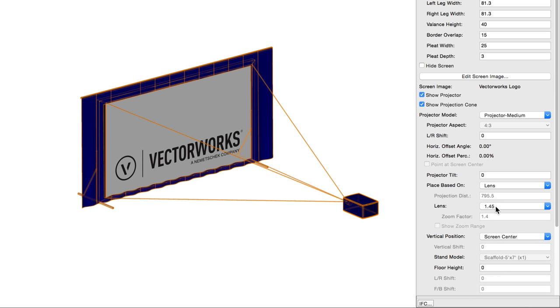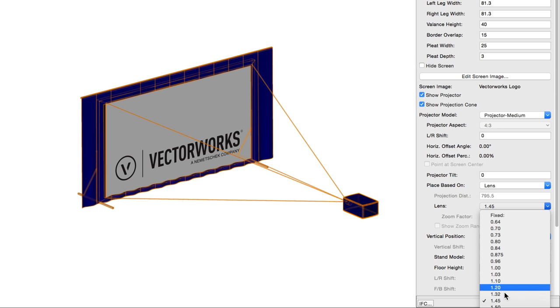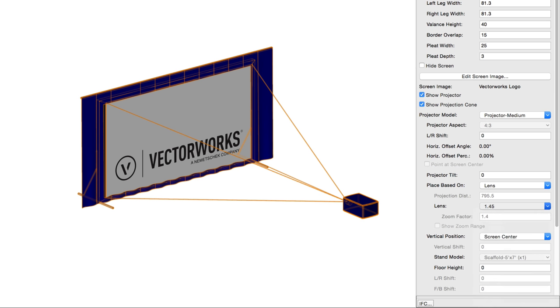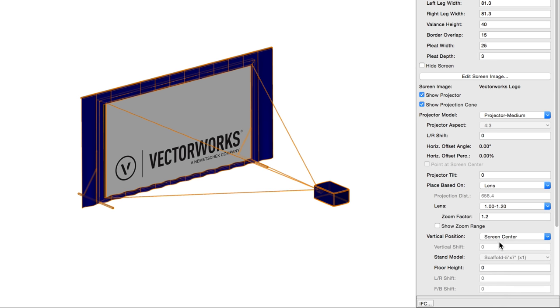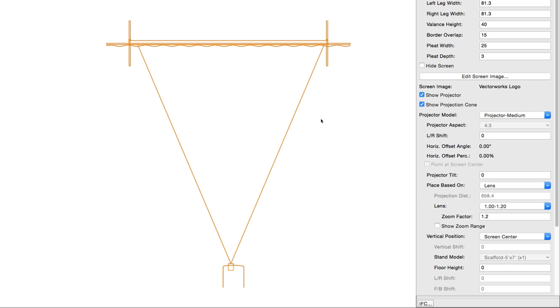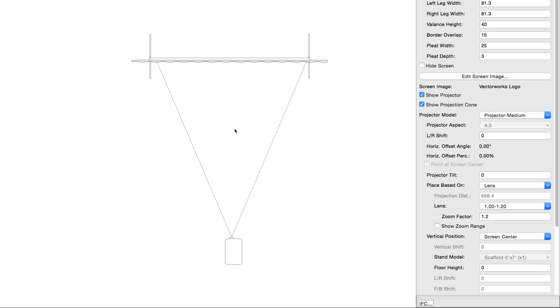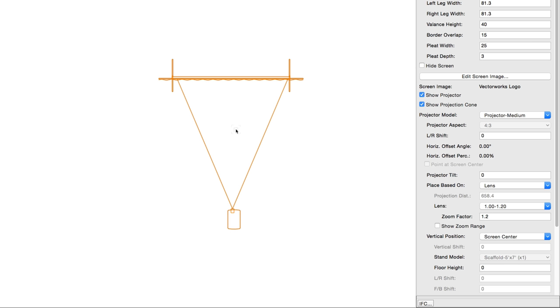Zoom factor sets the lens zoom factor, which will then be added to the calculations for projector distances based on the lens. For zoom lenses selected above, show zoom range indicates the optimal area on the drawing where the projector should be placed to achieve the desired image size within the zoom range of the lens. This is particularly useful if the projector is going to be mounted on a rail that can be moved or adjusted after installation.